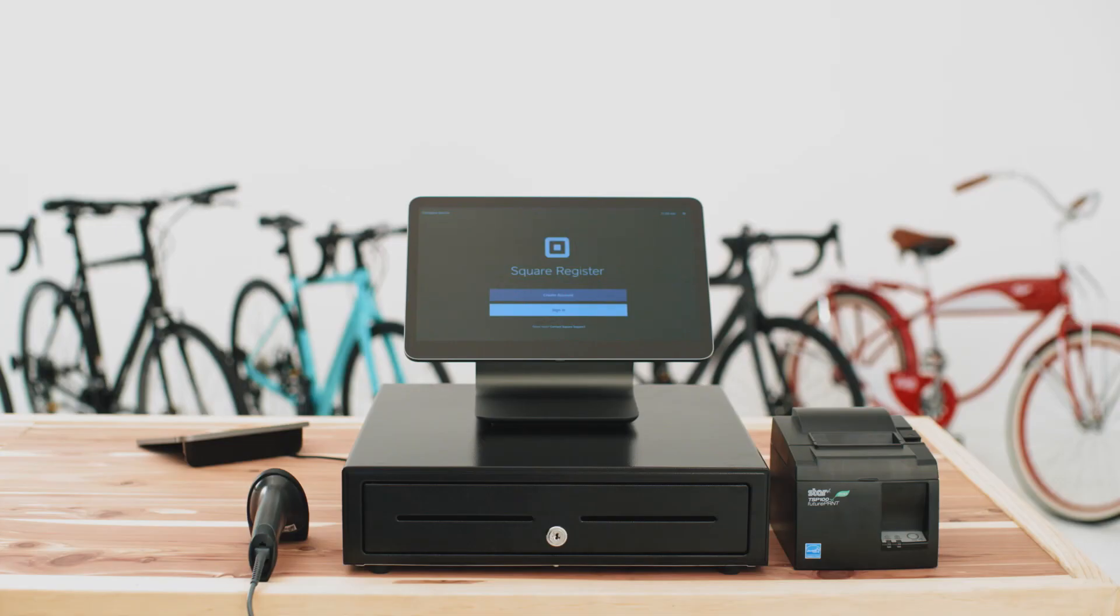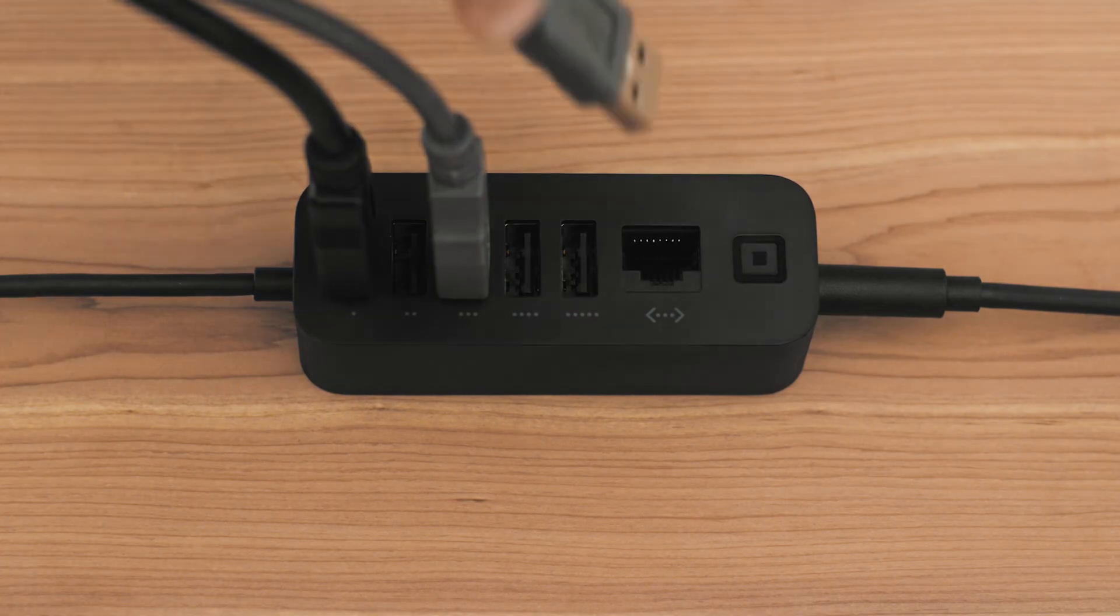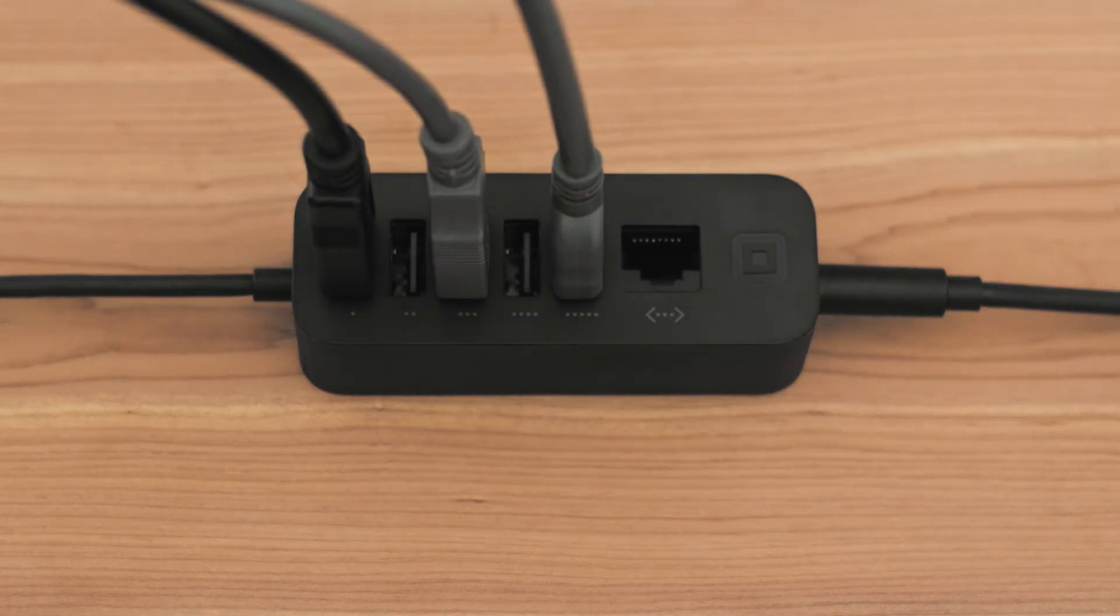You can connect a cash drawer, printer or barcode scanner to Square register via USB. Simply plug them into the accessory hub. When the confirmation appears on screen or you hear the sound, you're connected.